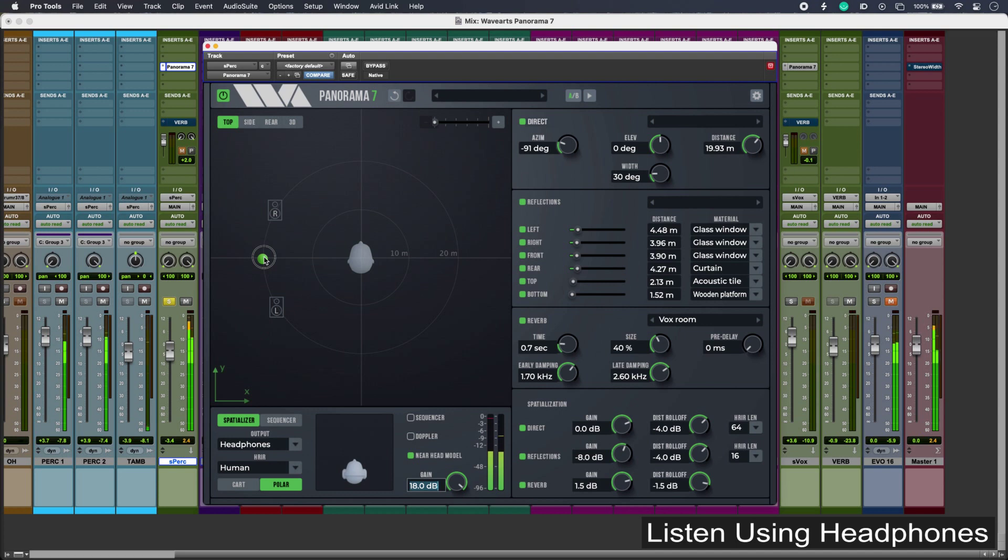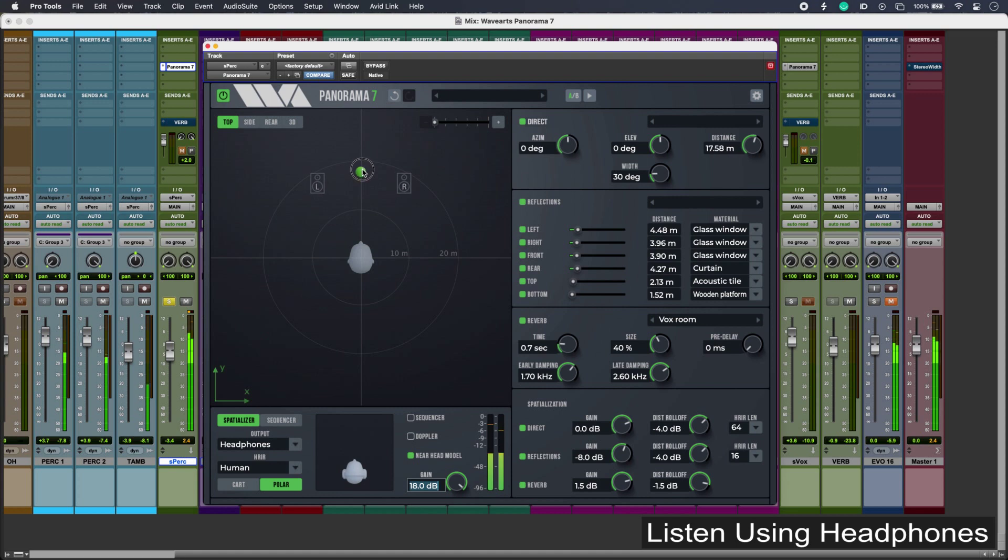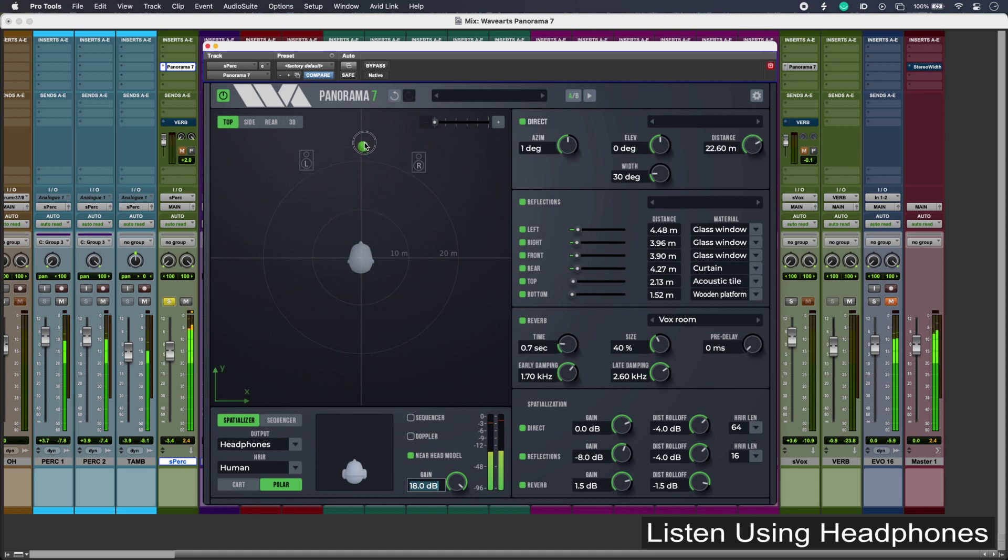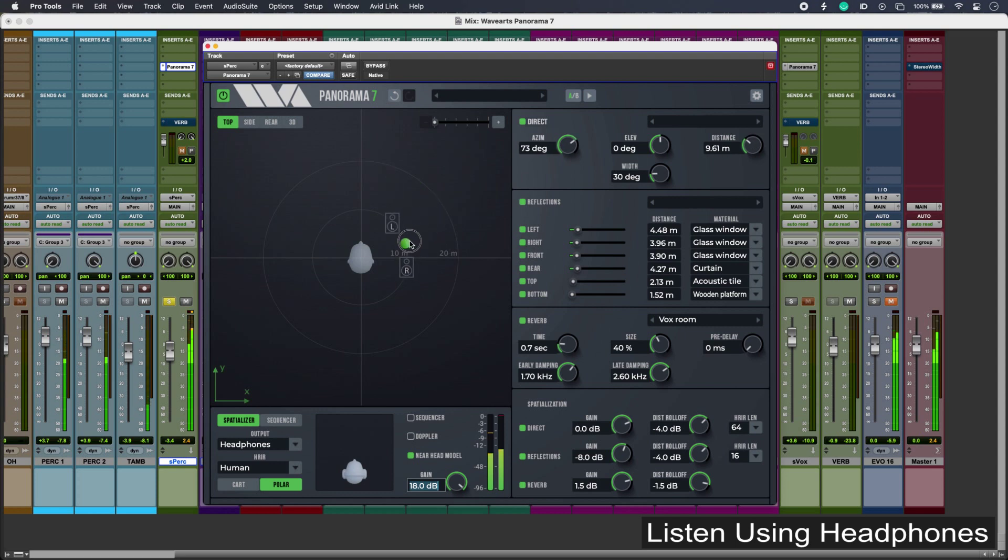Back around to the front, and notice how as I come closer we maintain the stereo angle, but all of the dimensions are adjusted accordingly.